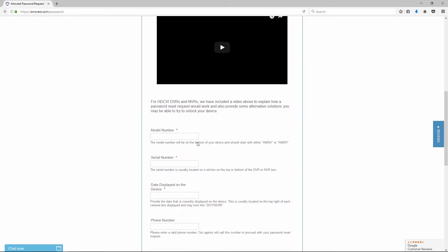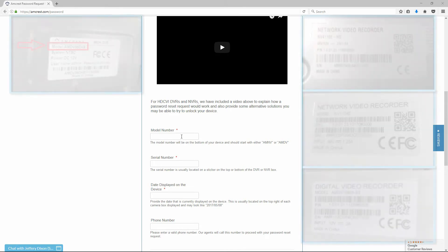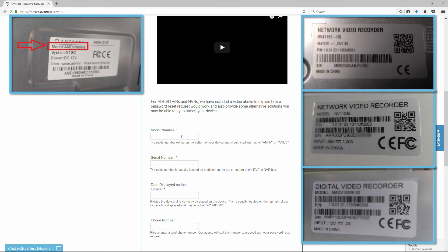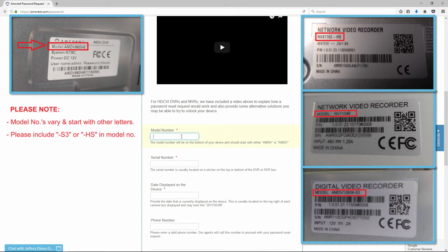Please enter in the model number of your product, located on a sticker on the underside of your device. It will start with either AMNV or AMDV.